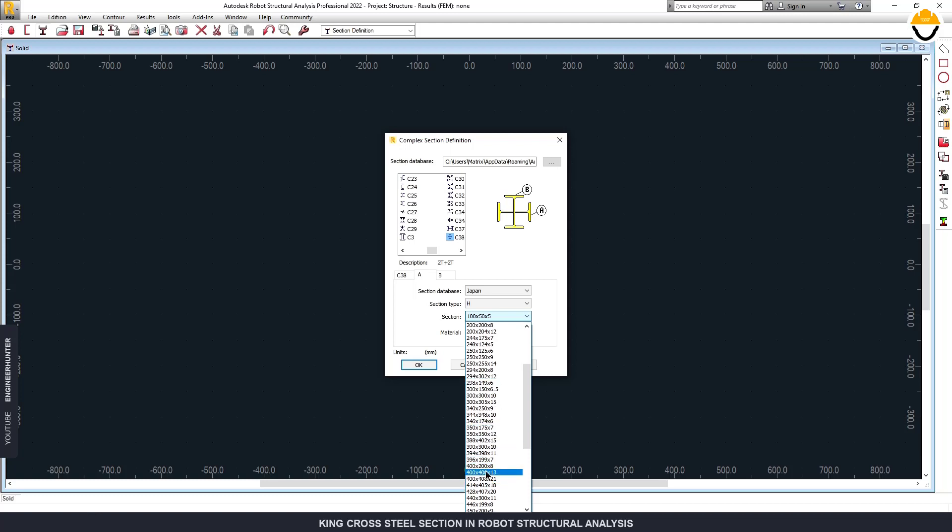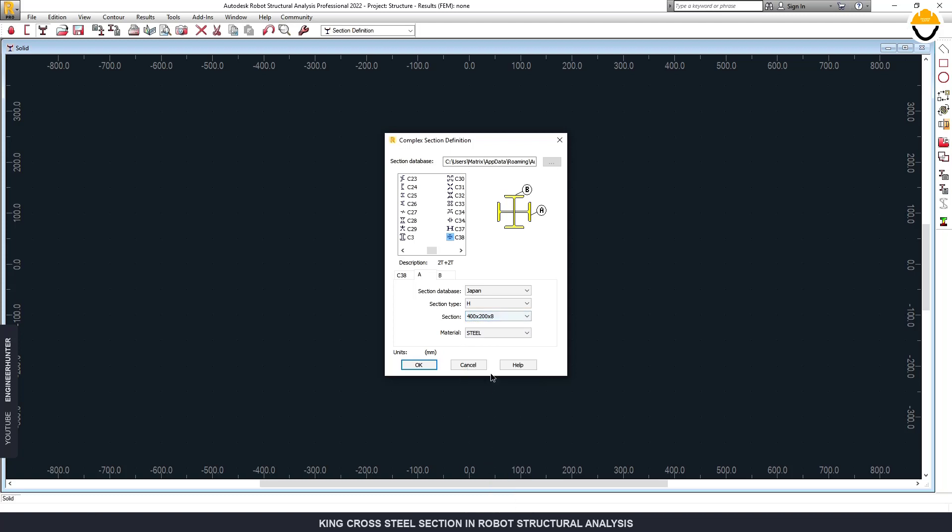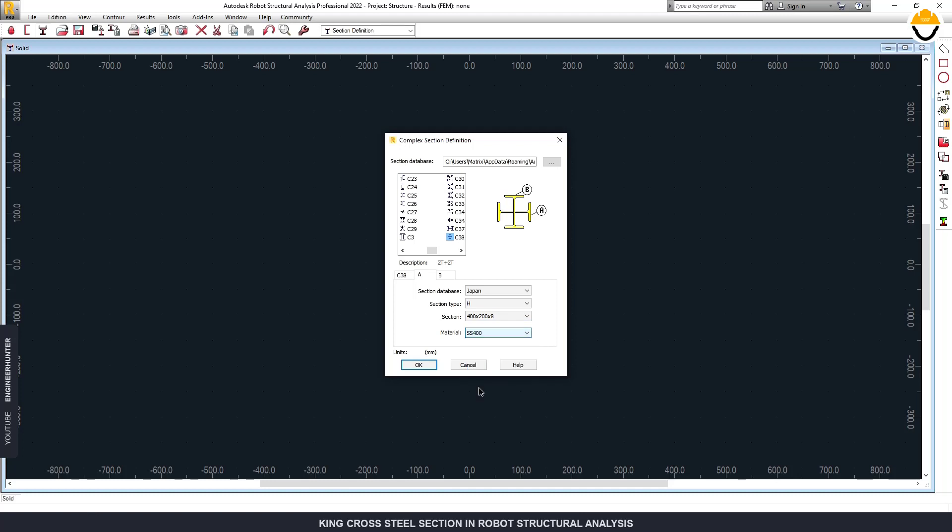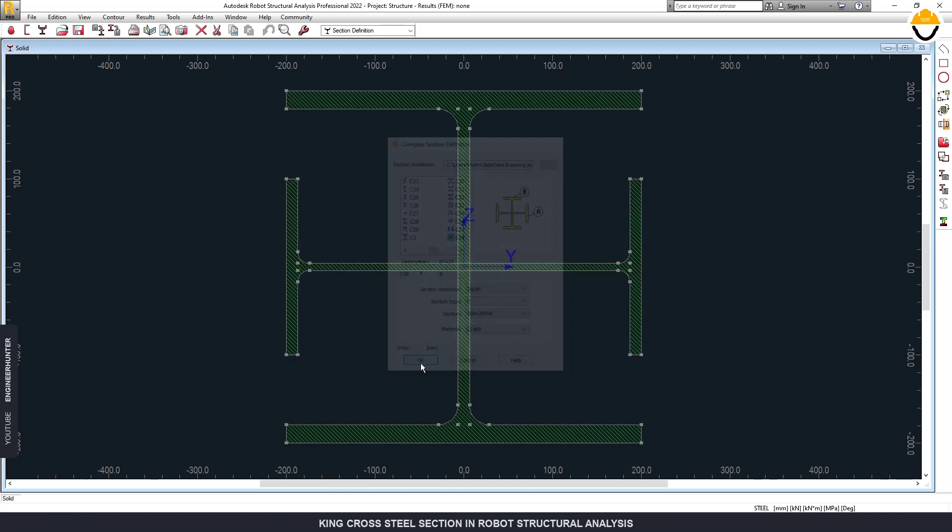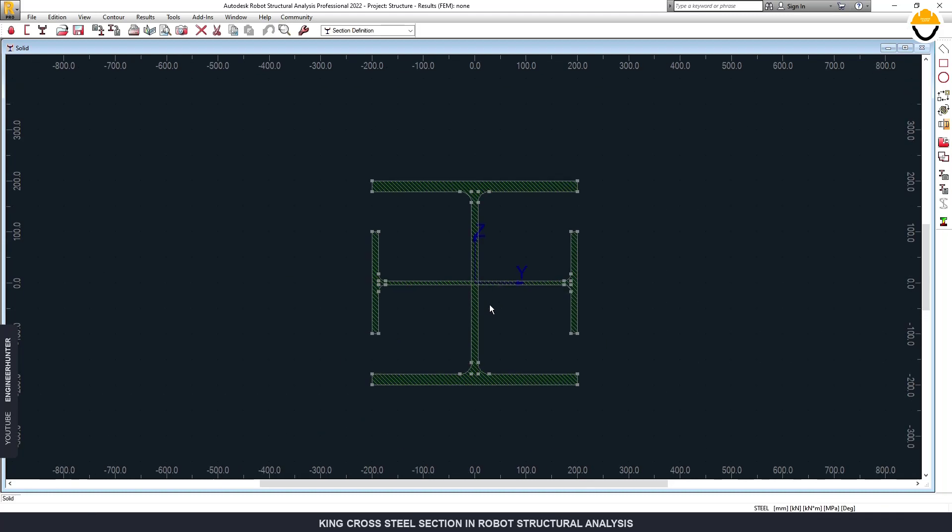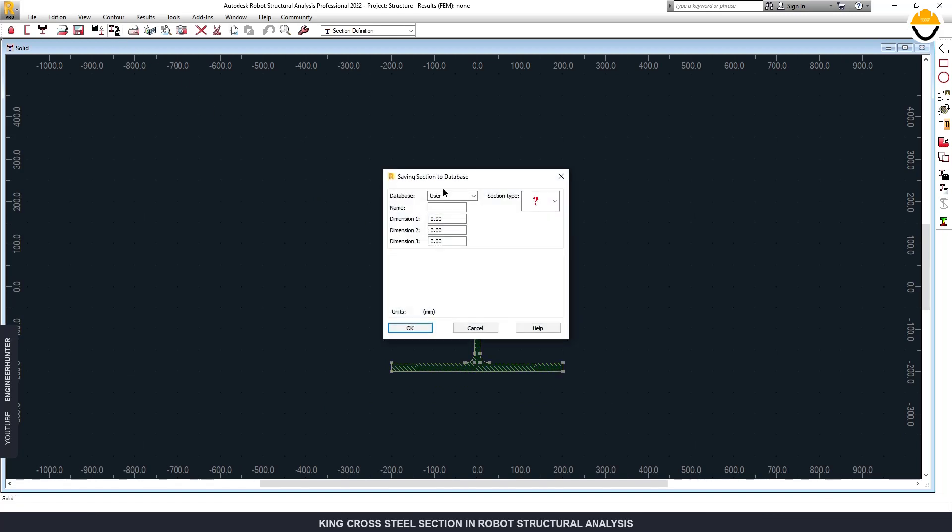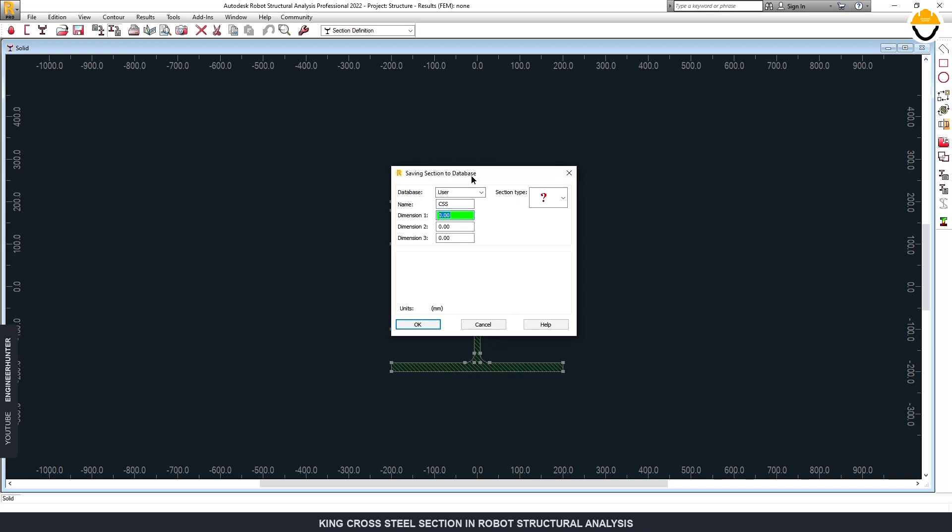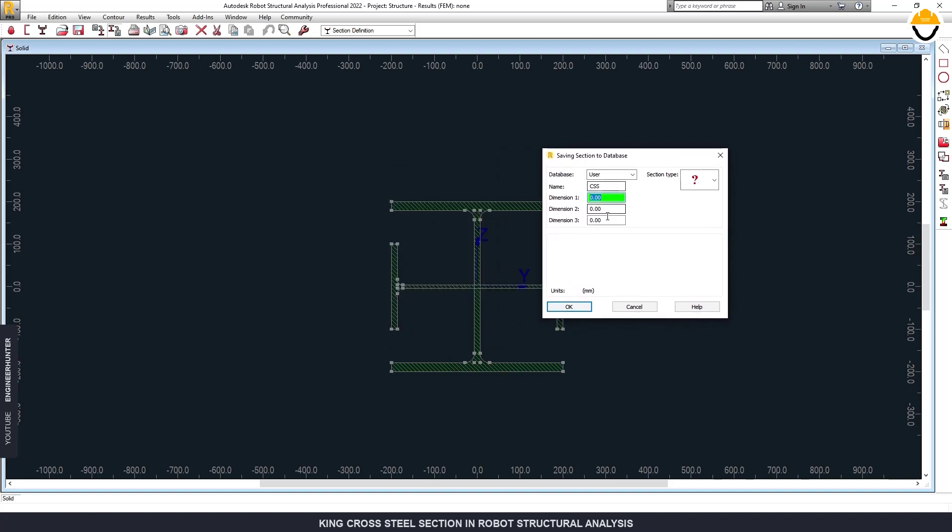Okay, so now we got the new section and you can save it into the database. You can change the name here, but I will keep it the same and I will put the name as CSS 200.